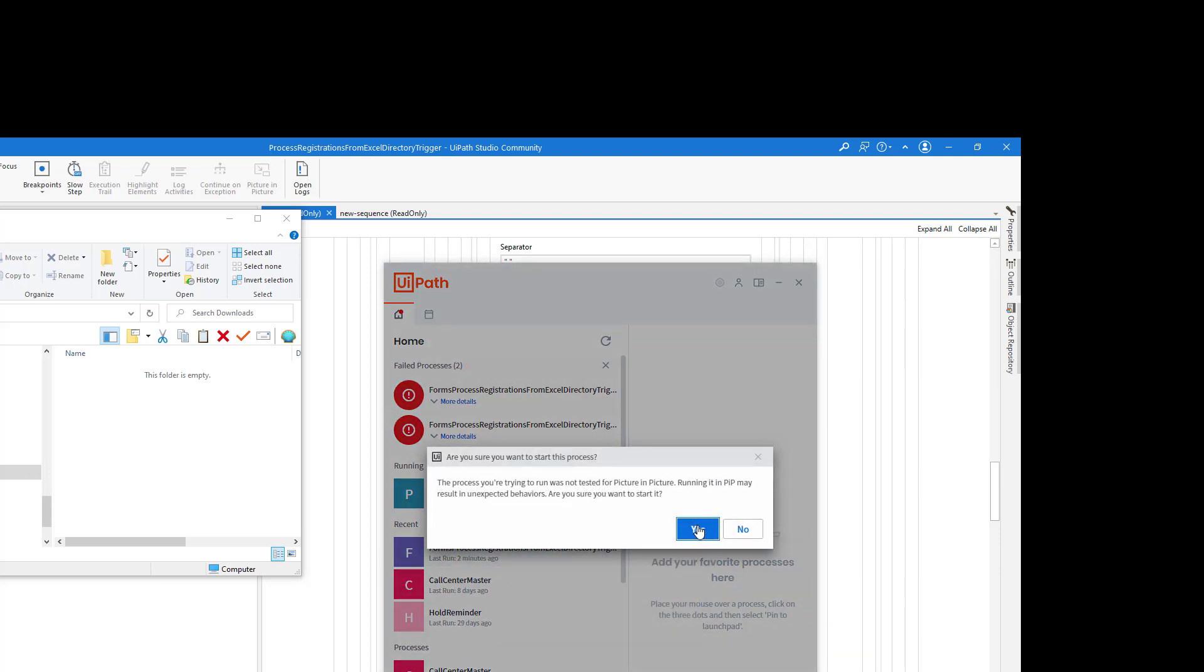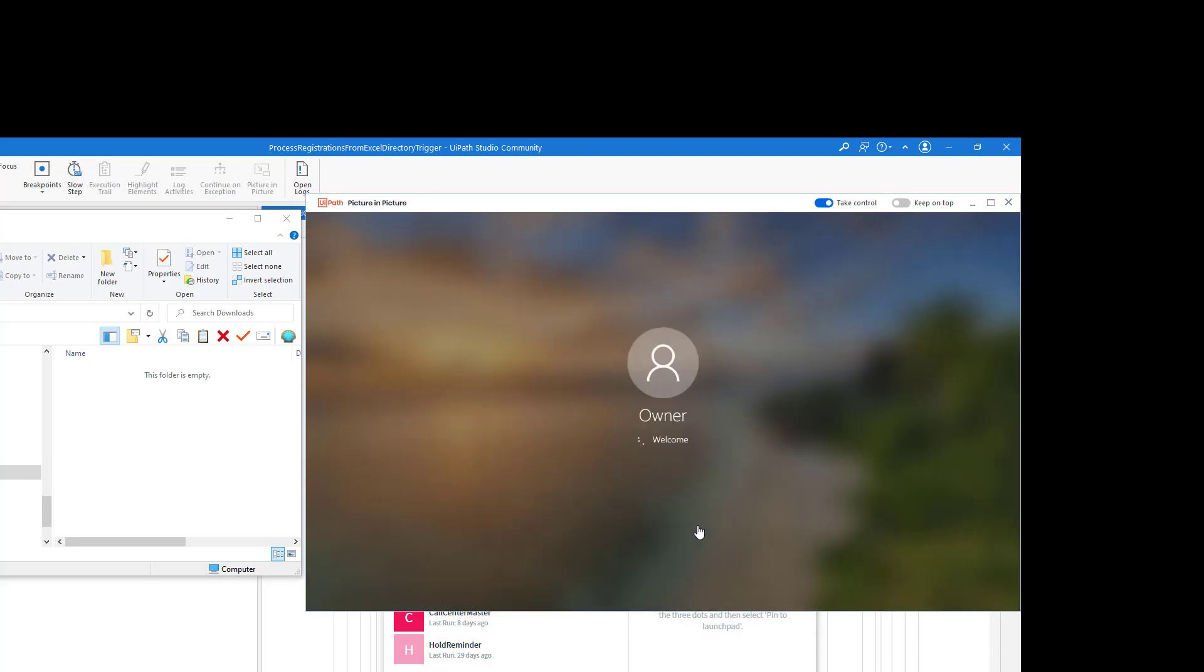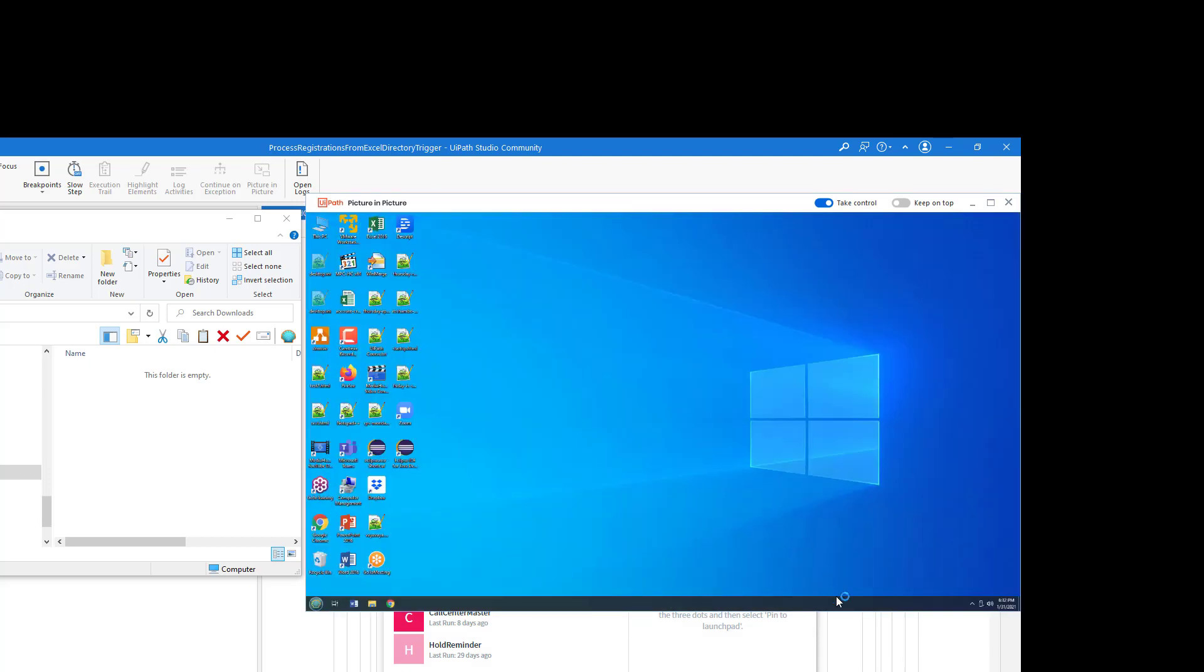Well, it wasn't verified and tested in Picture-in-Picture. And I know I should have clicked those buttons, but whatever, I was in a hurry. But now you actually see it running. It kind of opens up its own window.